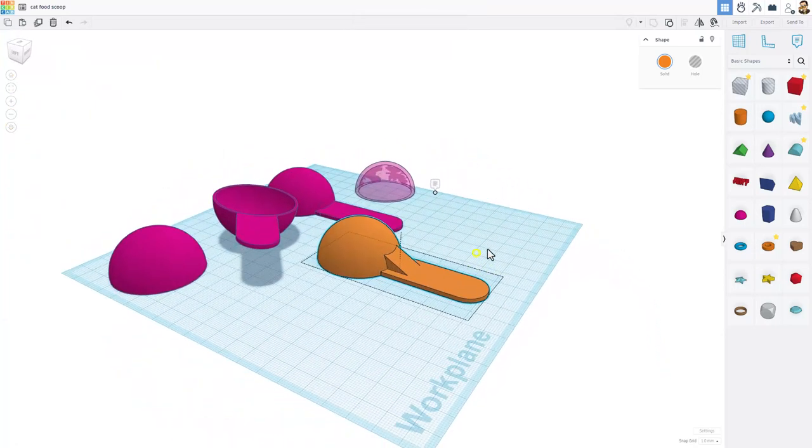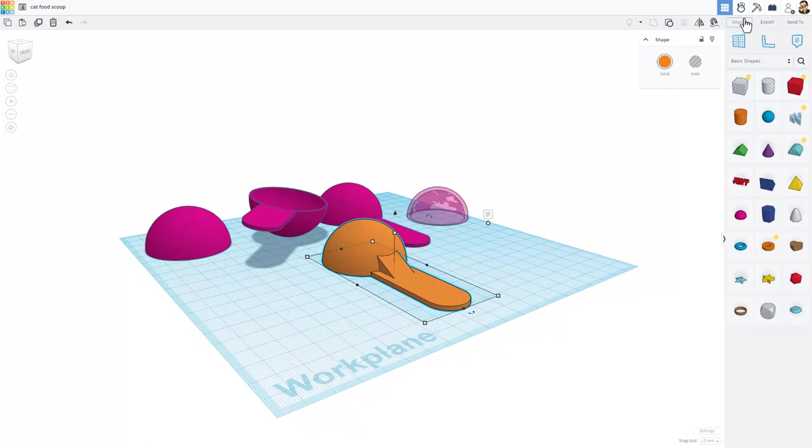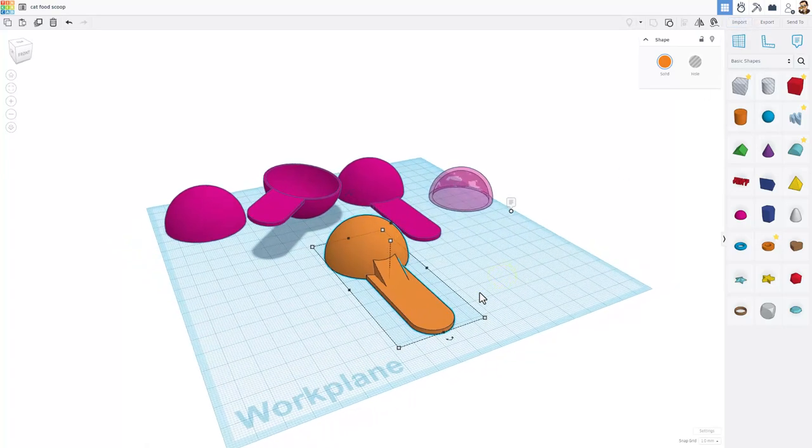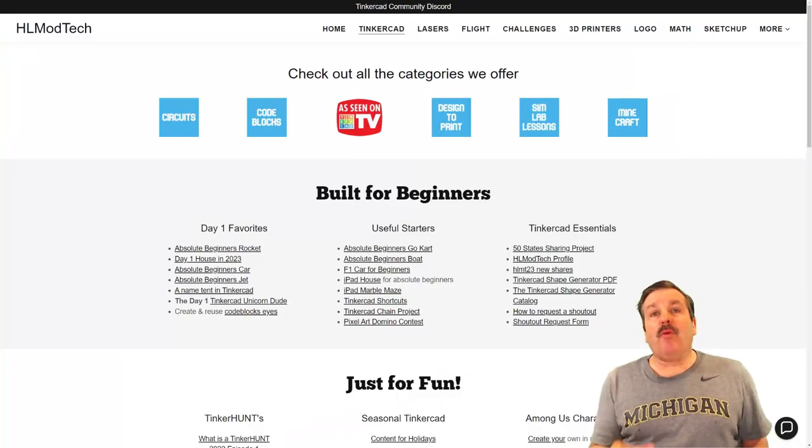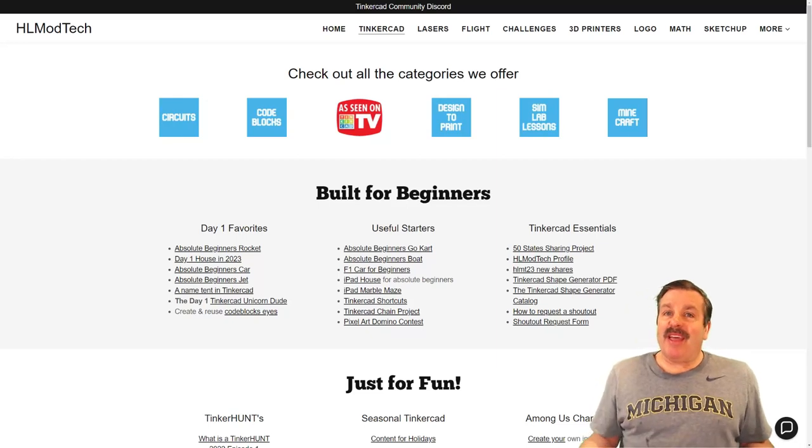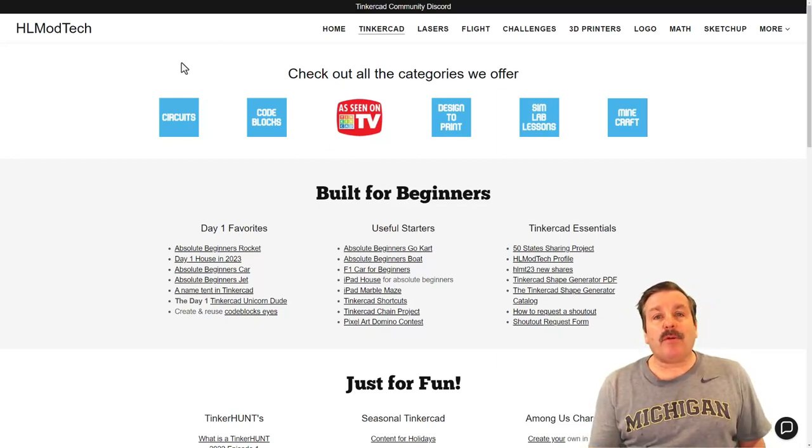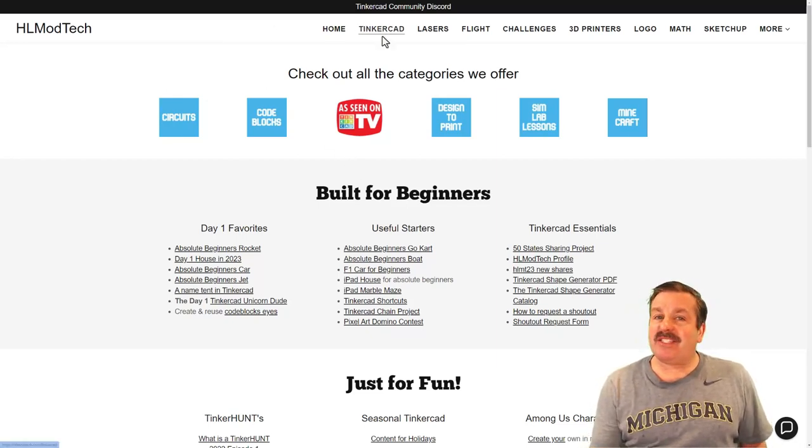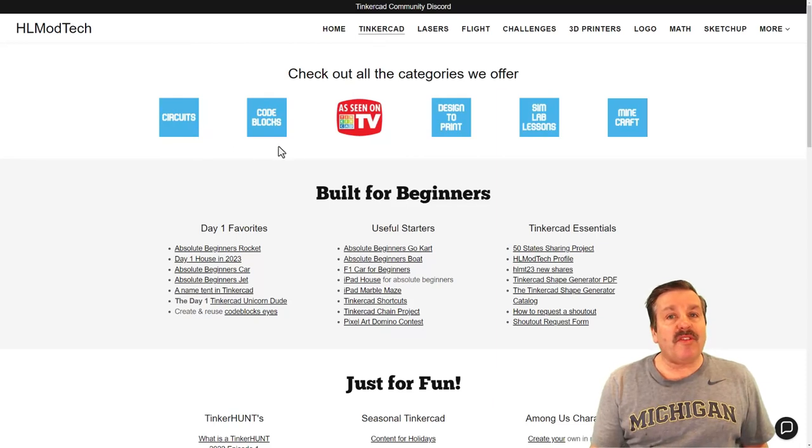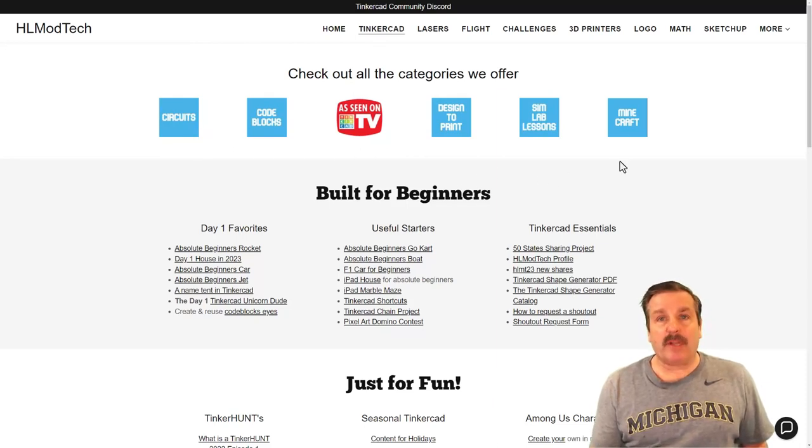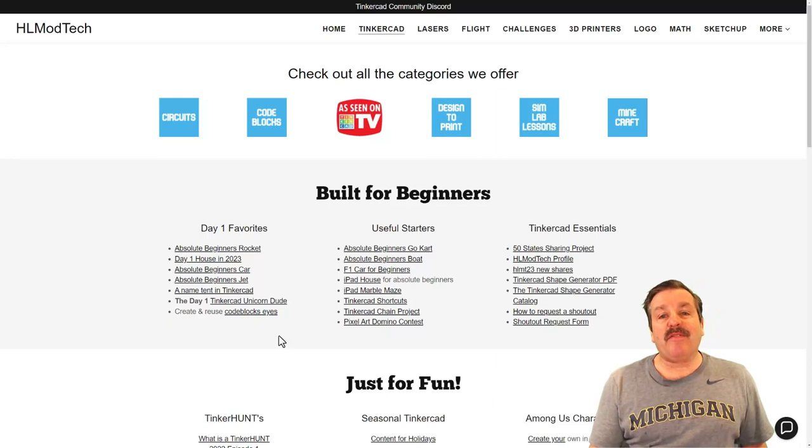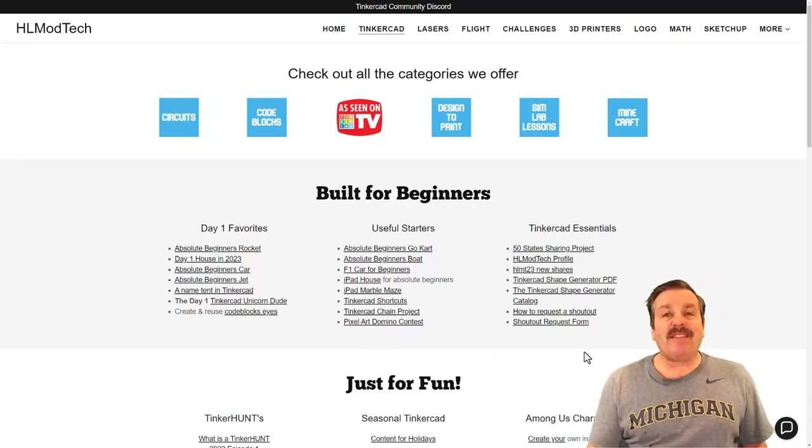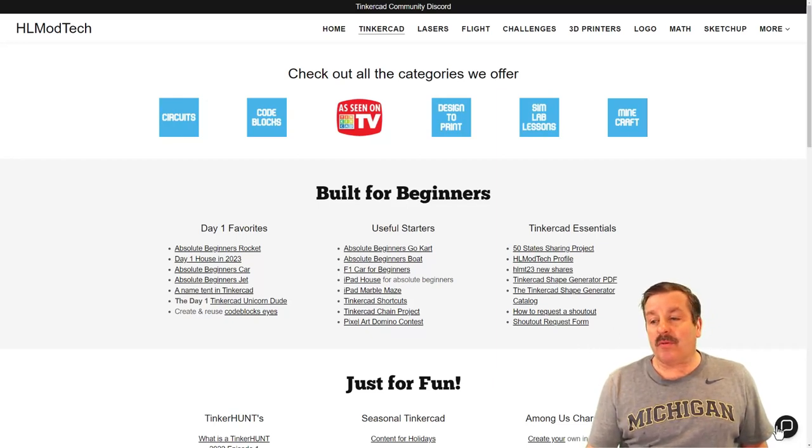As you can see, it is a little bit guess and check, but it is possible thanks to Tinkercad's sim lab. Friends, as I wrap up, I do want to remind you about my website hlmodtech.com. Of course, I've got a page dedicated to Tinkercad with tons of amazing categories. Down below that you can find my sweet day one favorites. Beside that you can find the useful starters and then finally the Tinkercad essentials.